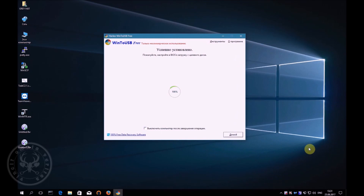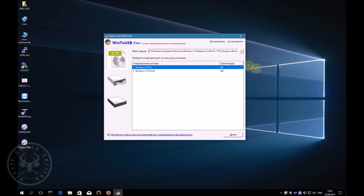The installation of the Windows operating system on an external hard drive is complete. Next, you need to reboot your device, and via BIOS or Quick Boot, select the boot from your external hard drive.